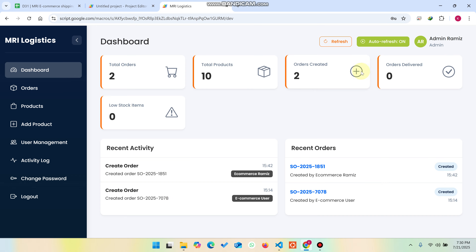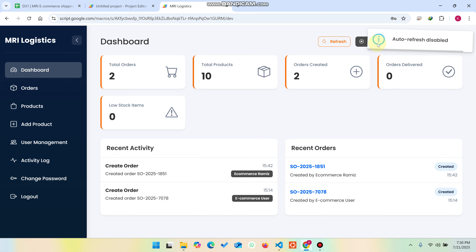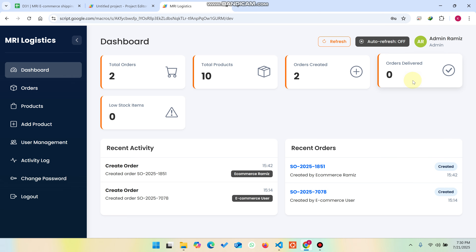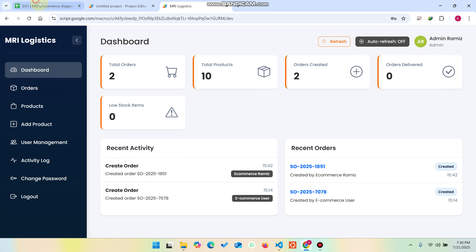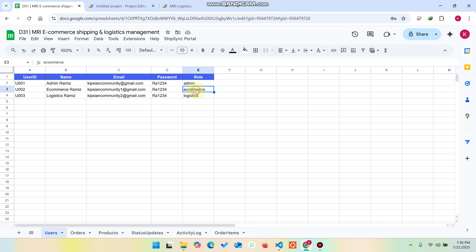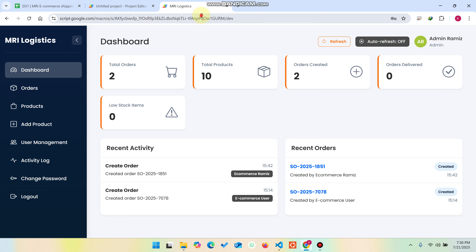You can see it will auto-refresh your dashboard. If you don't want to auto-refresh, you can simply turn off this button — auto-refresh is disabled now, so the data will not be automatically refreshed. I will show you all the user roles: the admin, the e-commerce, and the logistics, step by step.